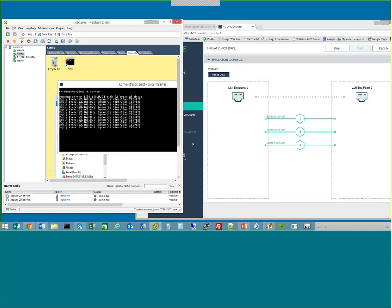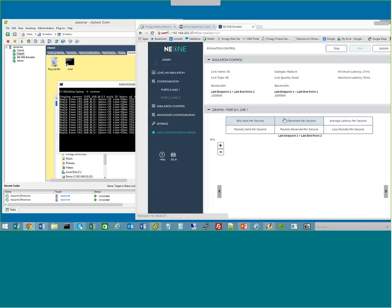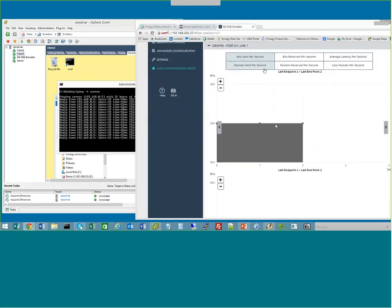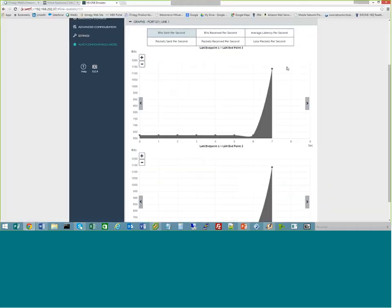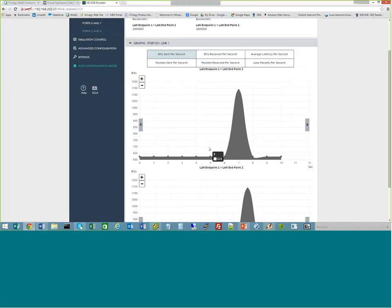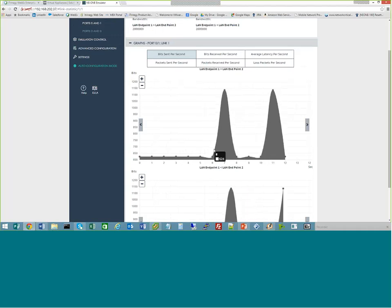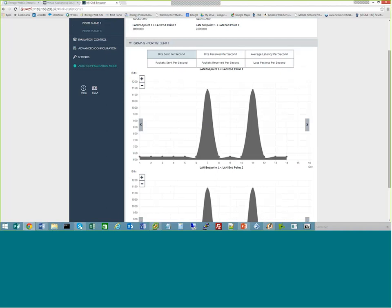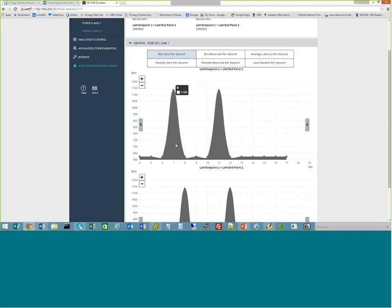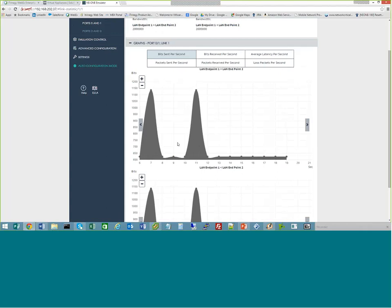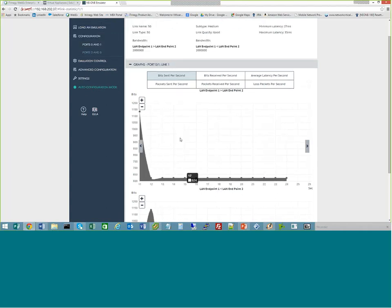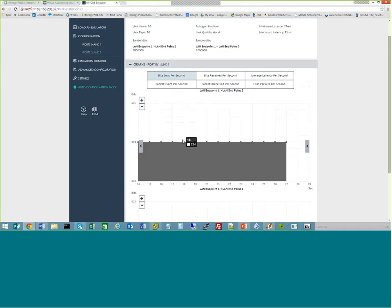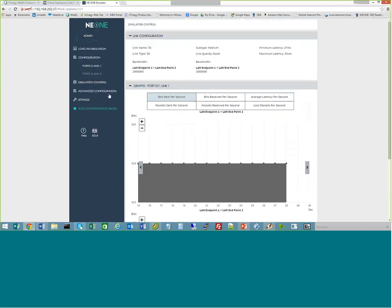I can also look at the specifics for each link — things like graphs showing bits sent, packets sent, received, and so on for each link. This can be great when you're testing applications and want to see what's actually happening across the link. Those graphs can be exported into PNG format if you want to include them in reports or capture that information.